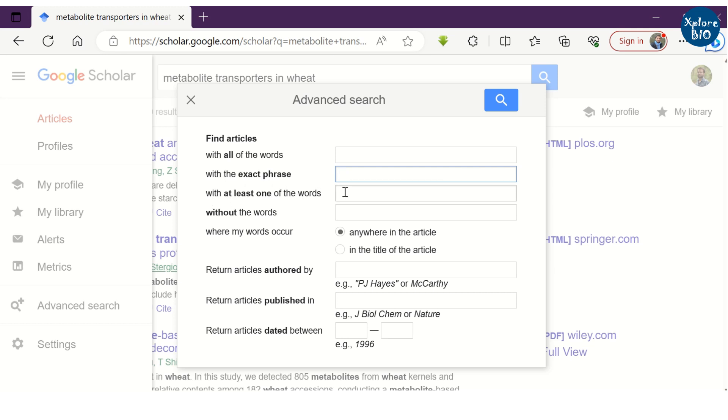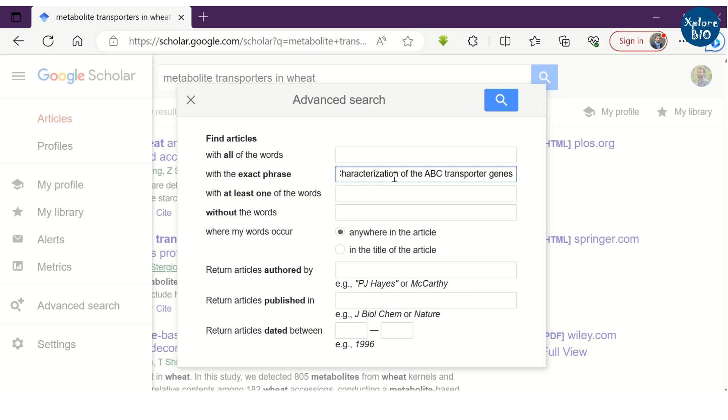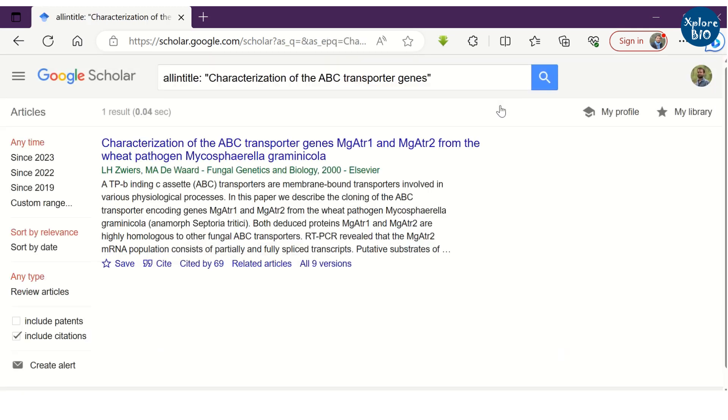Here I want to look for exact phrase that too only in the title of the paper. You see, I got a very specific paper for this.